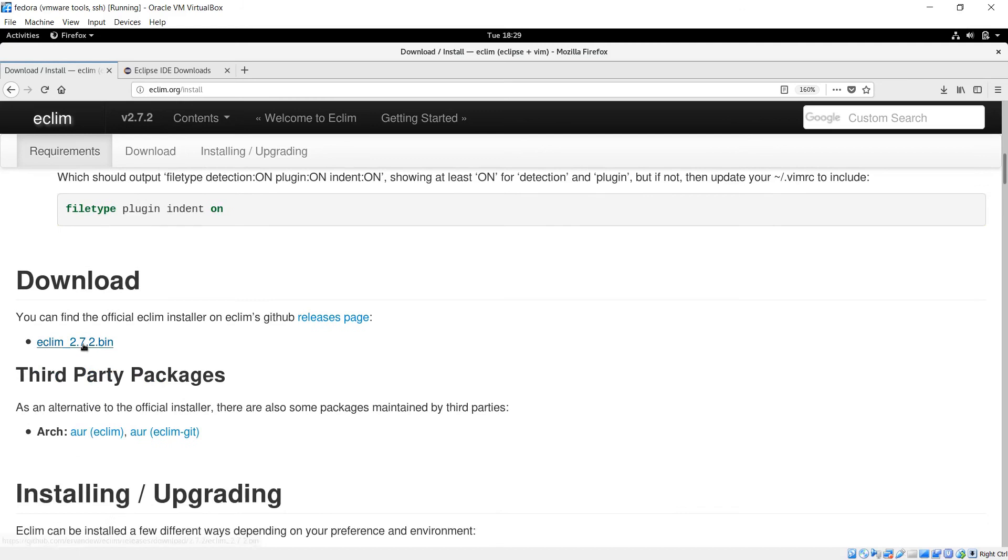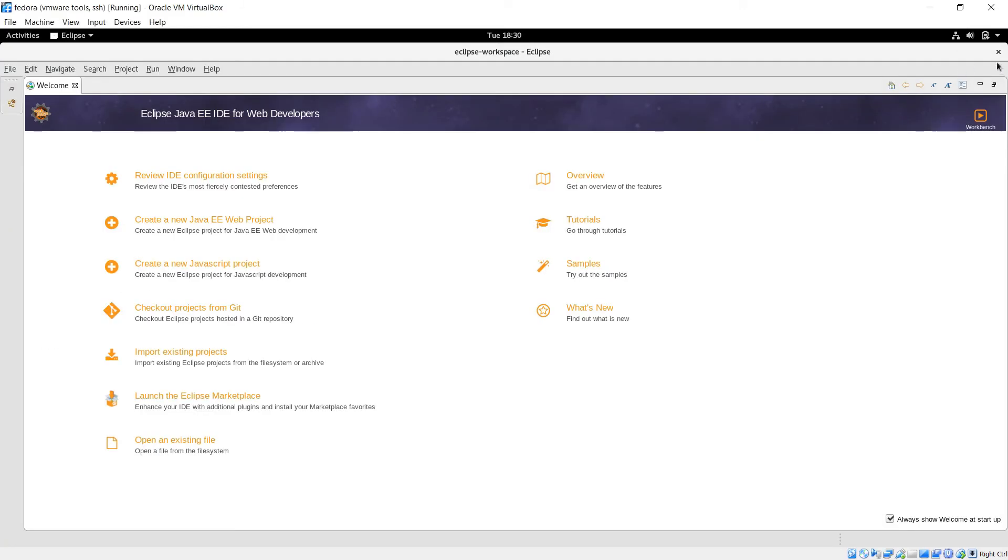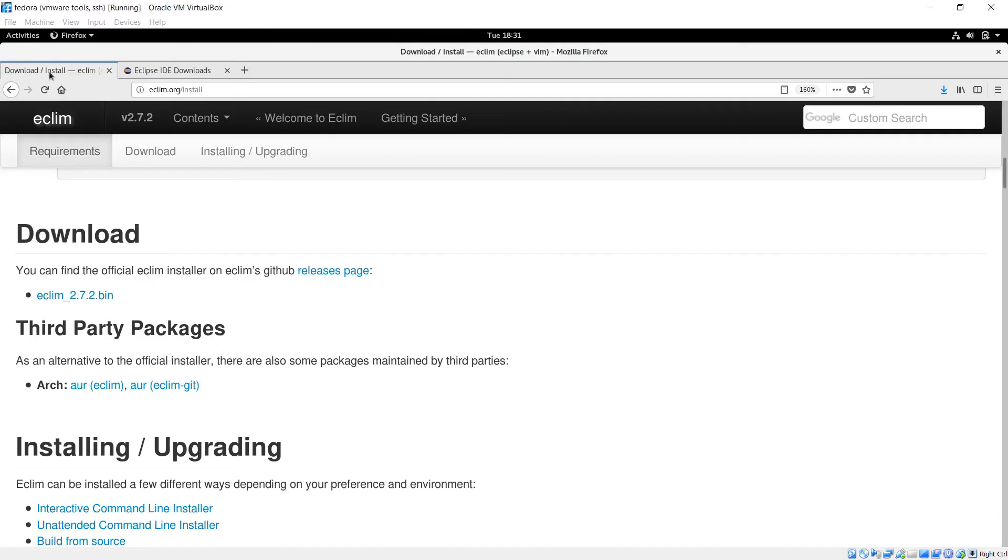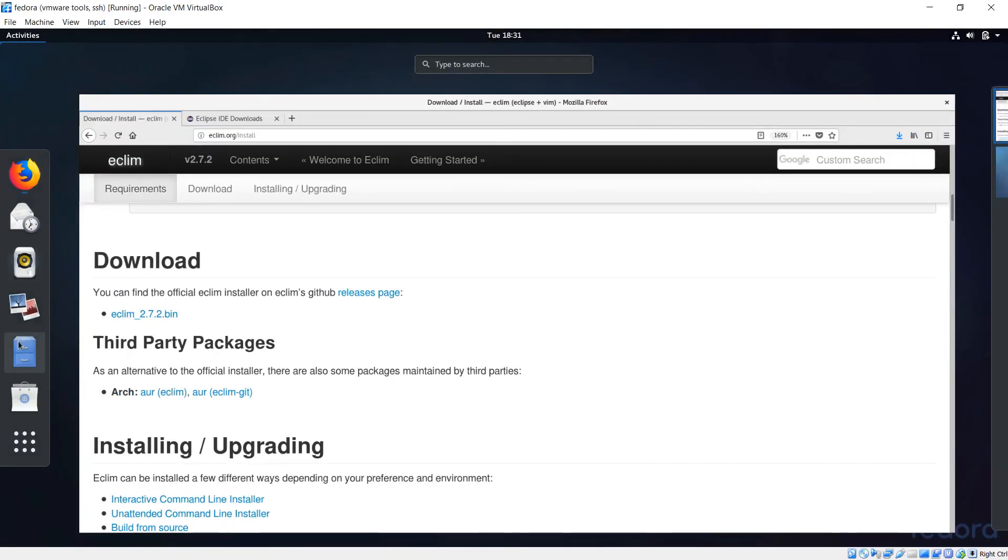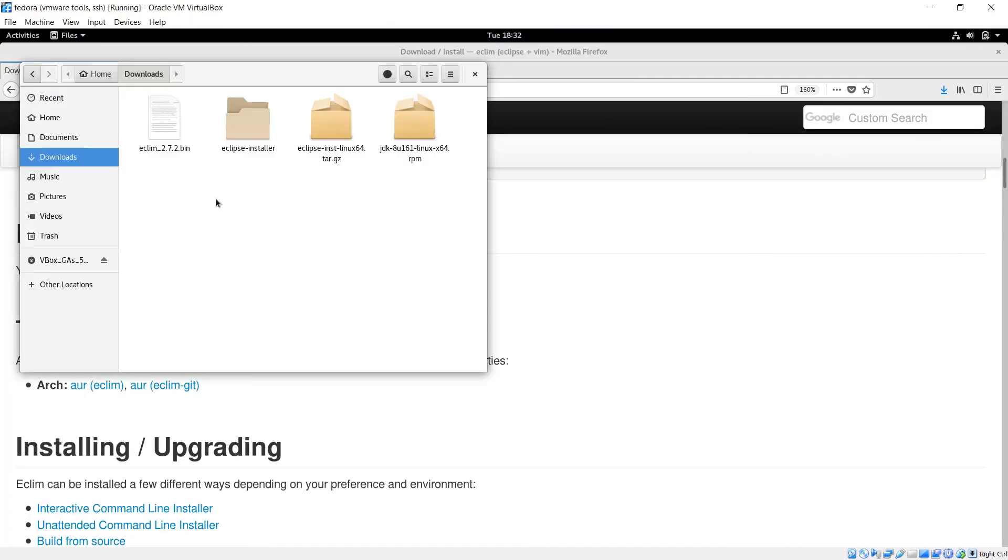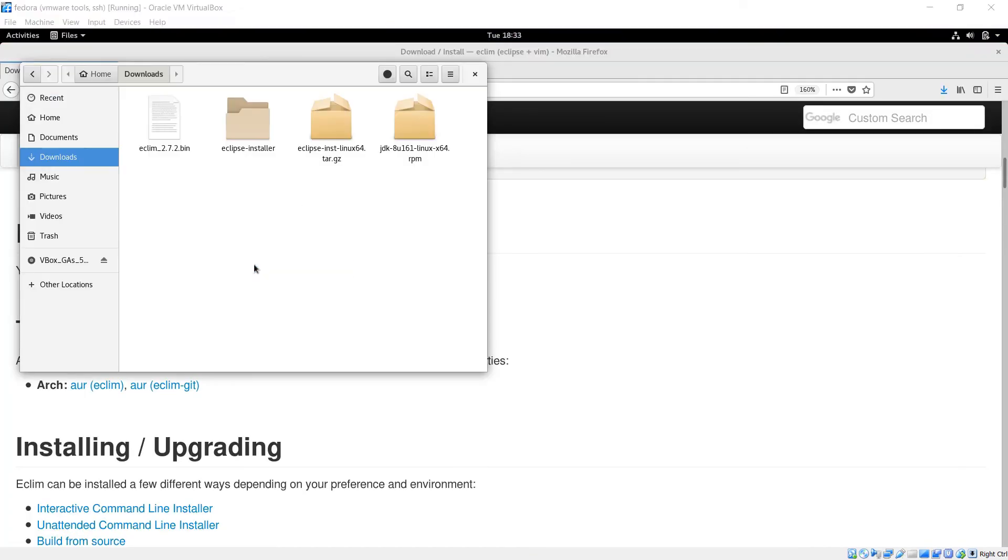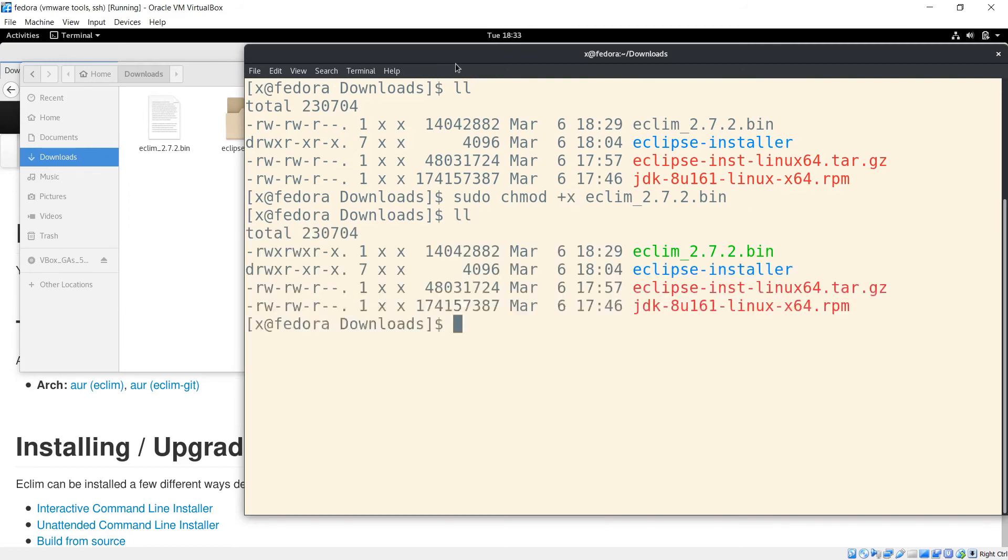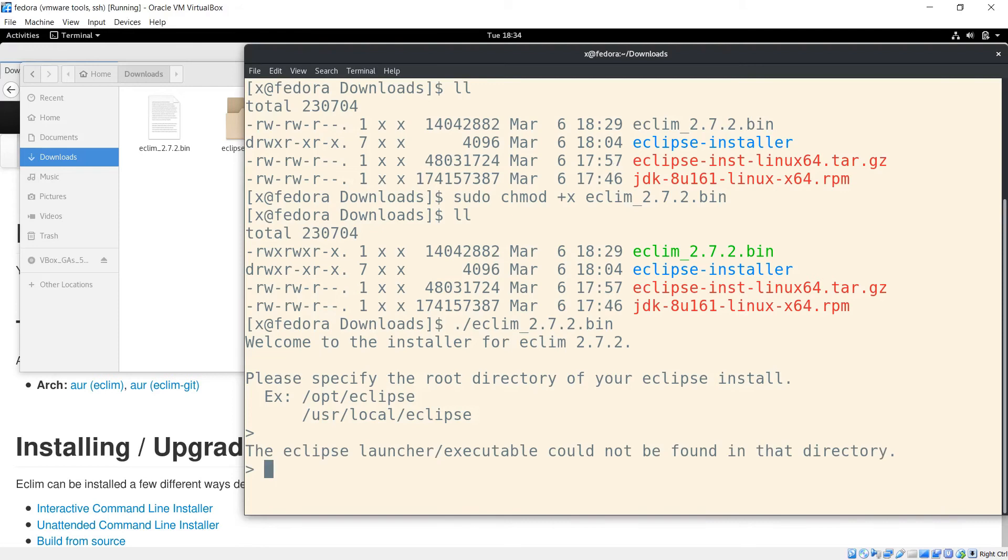Then I'm going to scroll down and download this file and save it. Now I'm going to close Eclipse and go to activities then files. Right click the background, open in terminal. Then do an ll and change the permission so that it's executable. Then run it and hit enter.